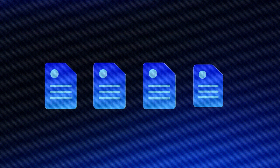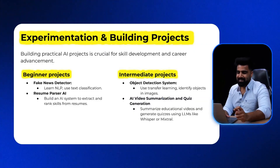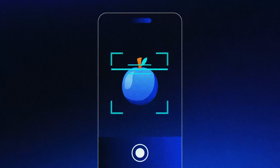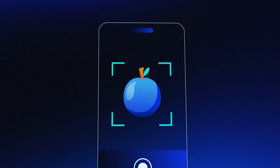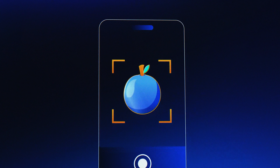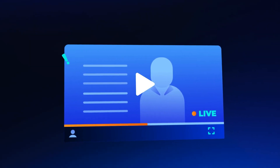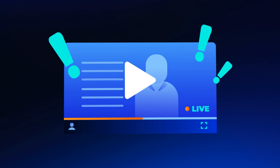Second project is a resume parser. Here, you build an AI system to extract relevant information from a resume and then rank skills based on the profile. If you are an intermediate persona, you can build projects like object detection, where you can use advanced concepts like transfer learning to identify objects in images. Furthermore, you can build an AI video summarizer, which can also help in quiz generation. Imagine you're sitting in a classroom and forgot to make notes — the AI video summarizer will capture all the raw data, give you a summary, and from that a quiz can also be generated.